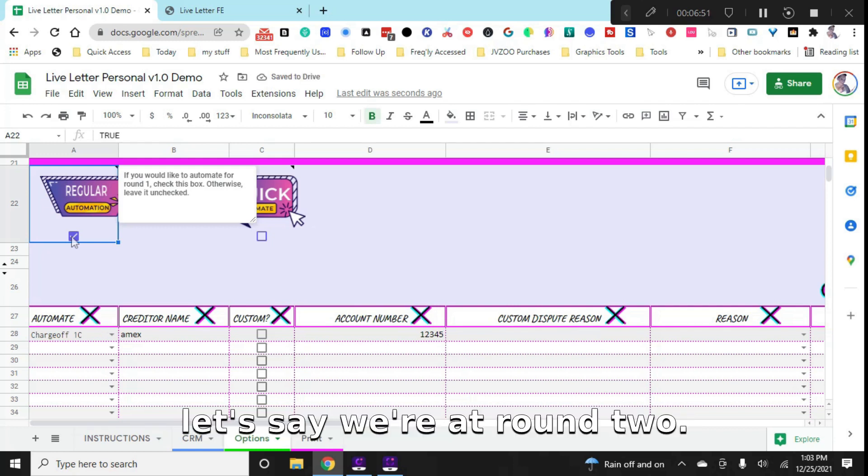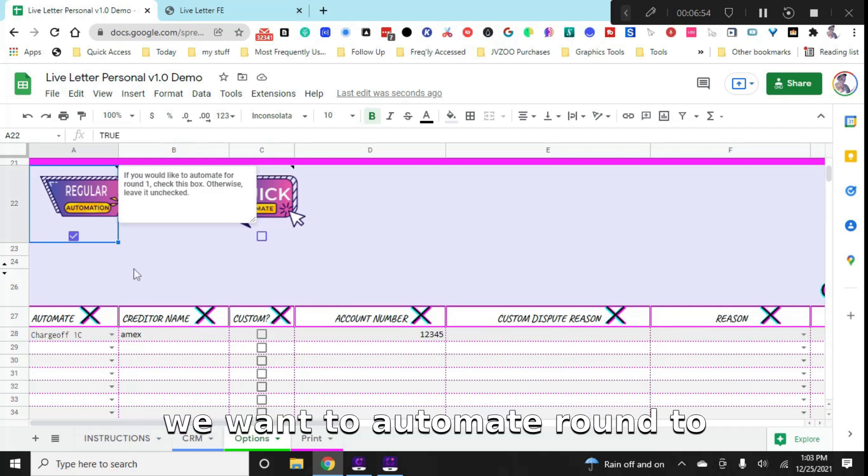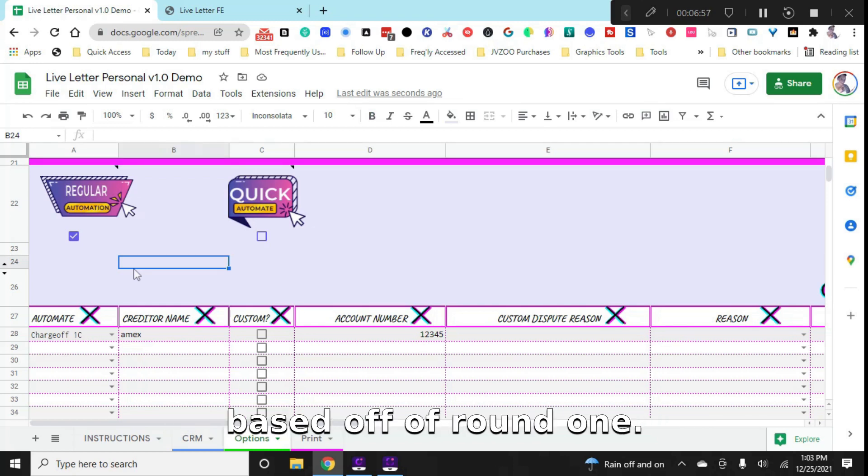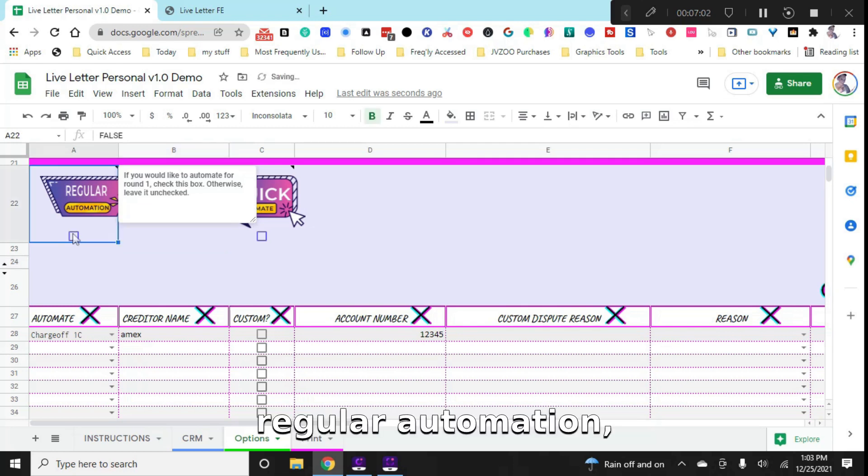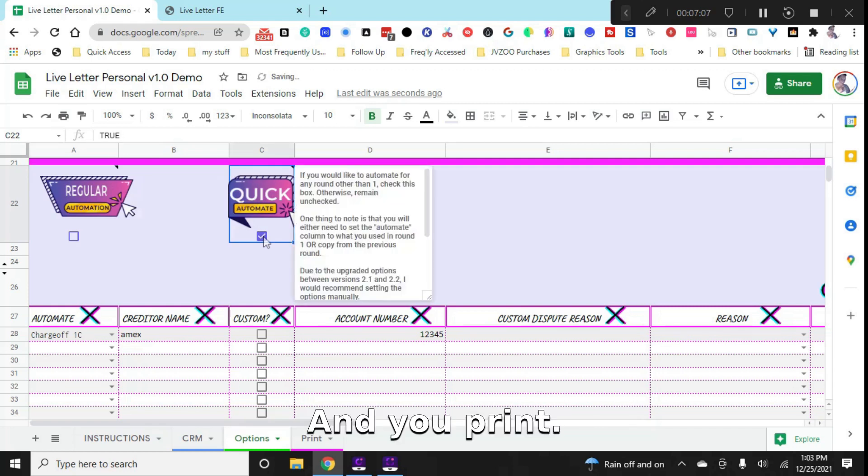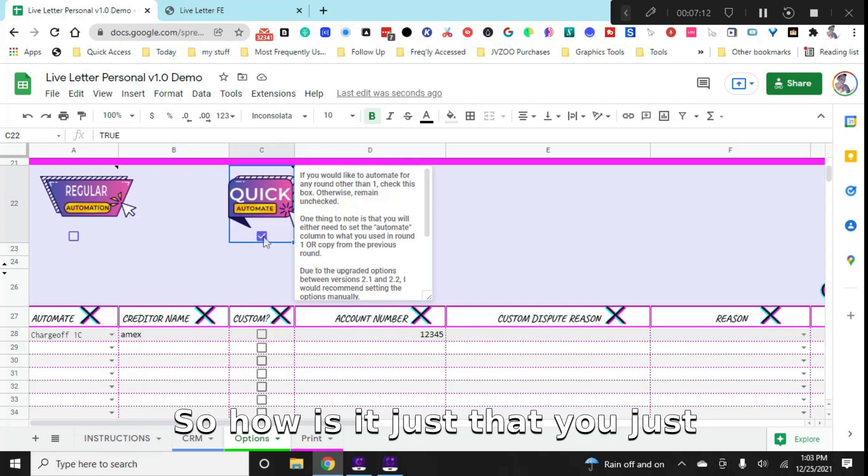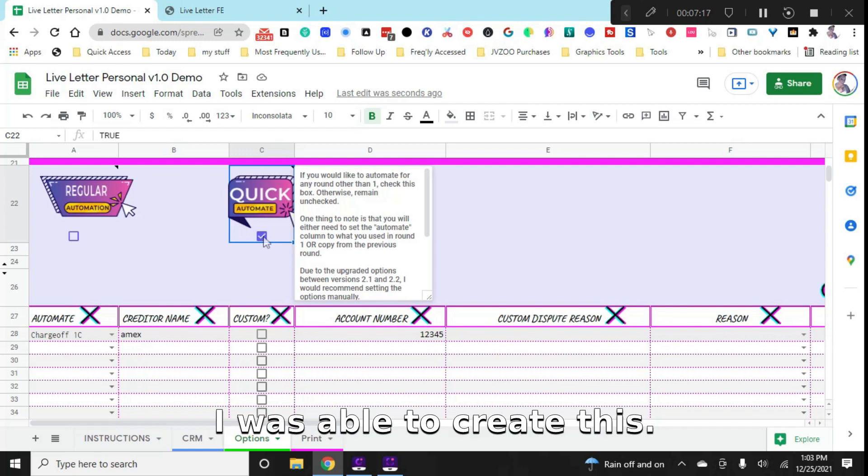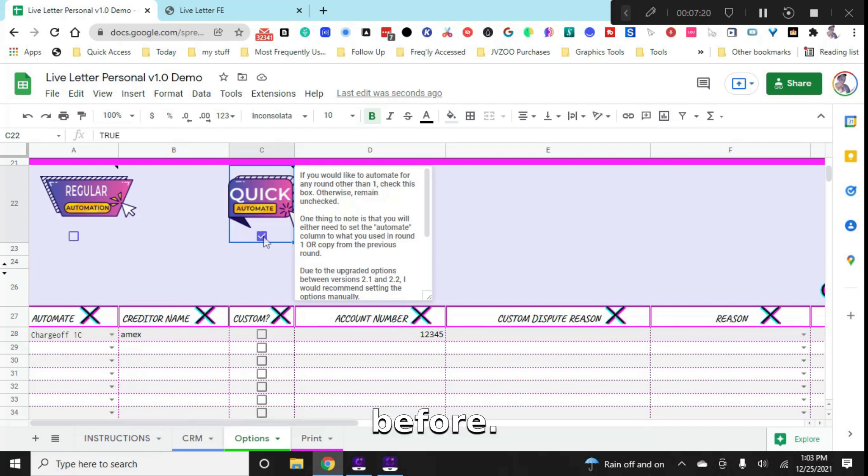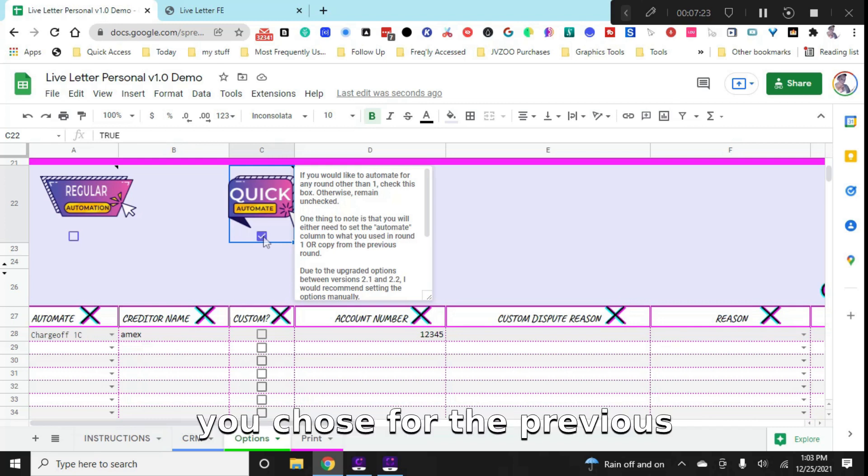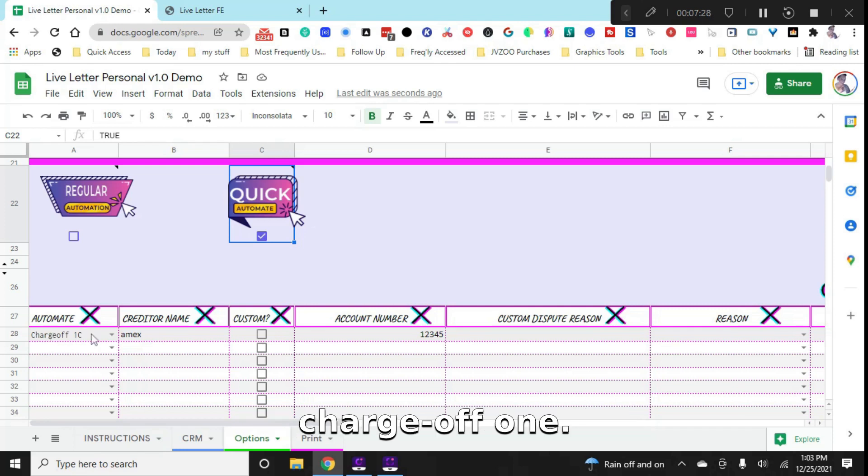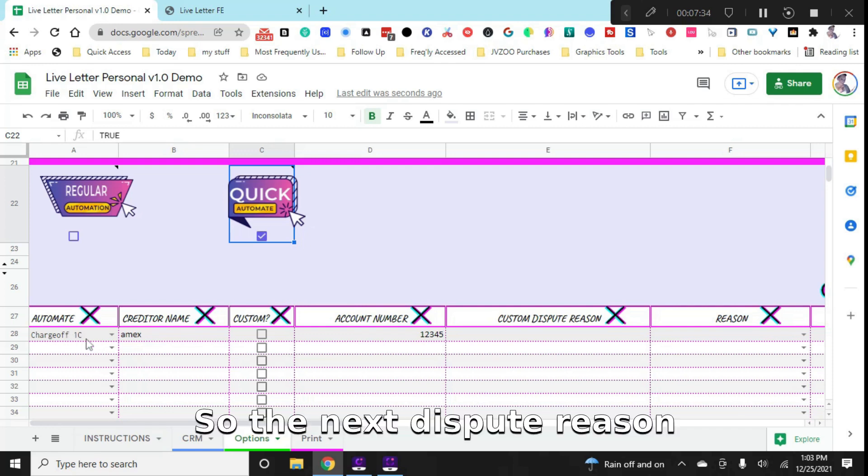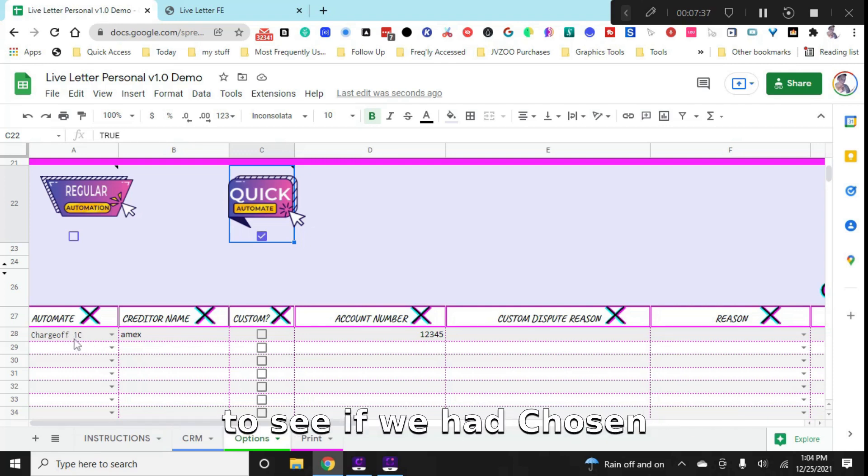Now, let's say we're at round two. We want to automate round two based off of round one. So we're actually going to uncheck regular automation, we go over here to quick automate. And that's it, you go and you print. Now, you may be asking, well hey, you didn't change anything. So how is it just that you just go and print? Well, the cool thing about quick automate, and I love that I was able to create this, I haven't been able to create this with any other system before, is that it goes based on what you chose for the previous round. So that's why we didn't choose anything different for charge off one C, we didn't go to two D, three E, you know, whatever.